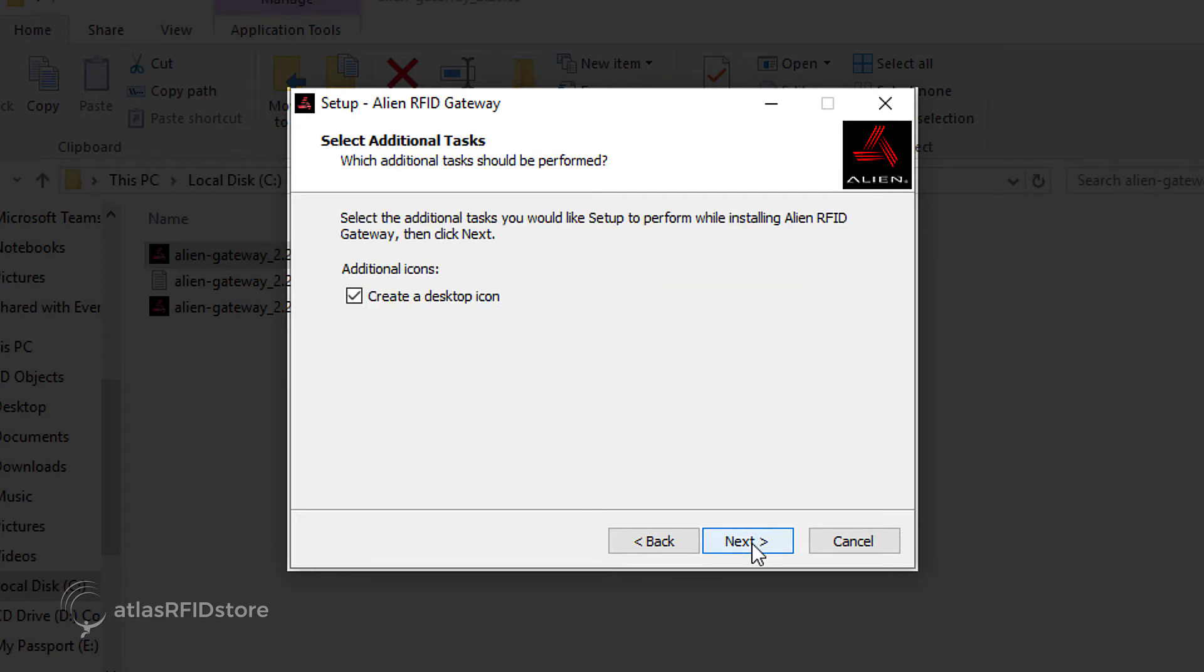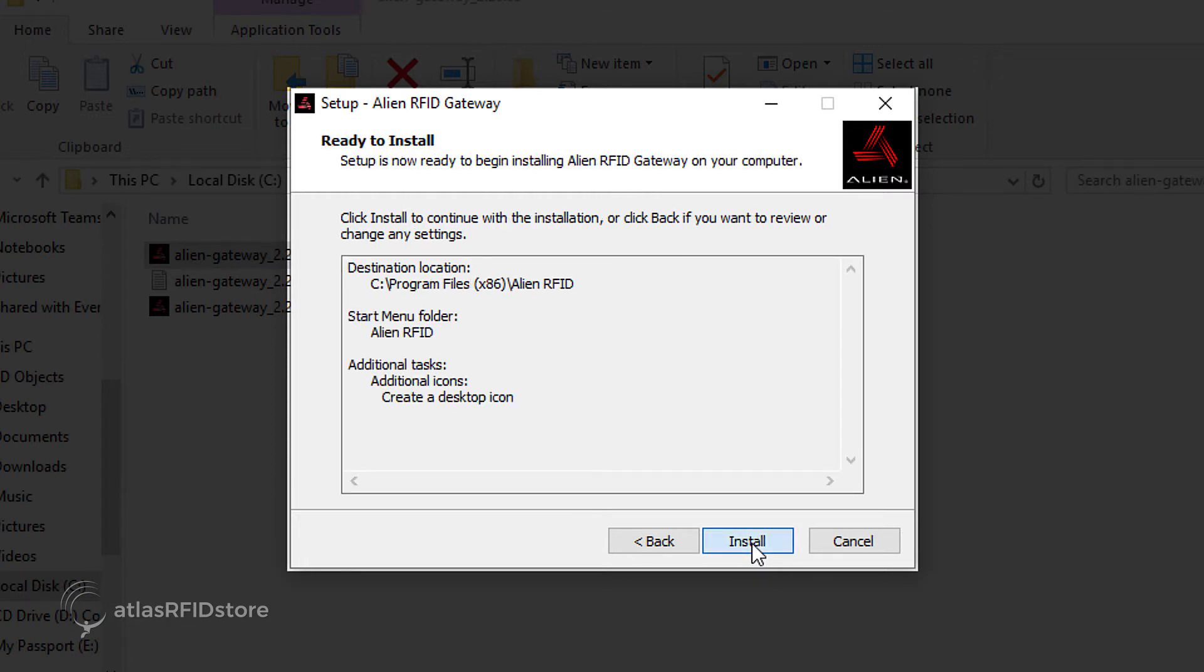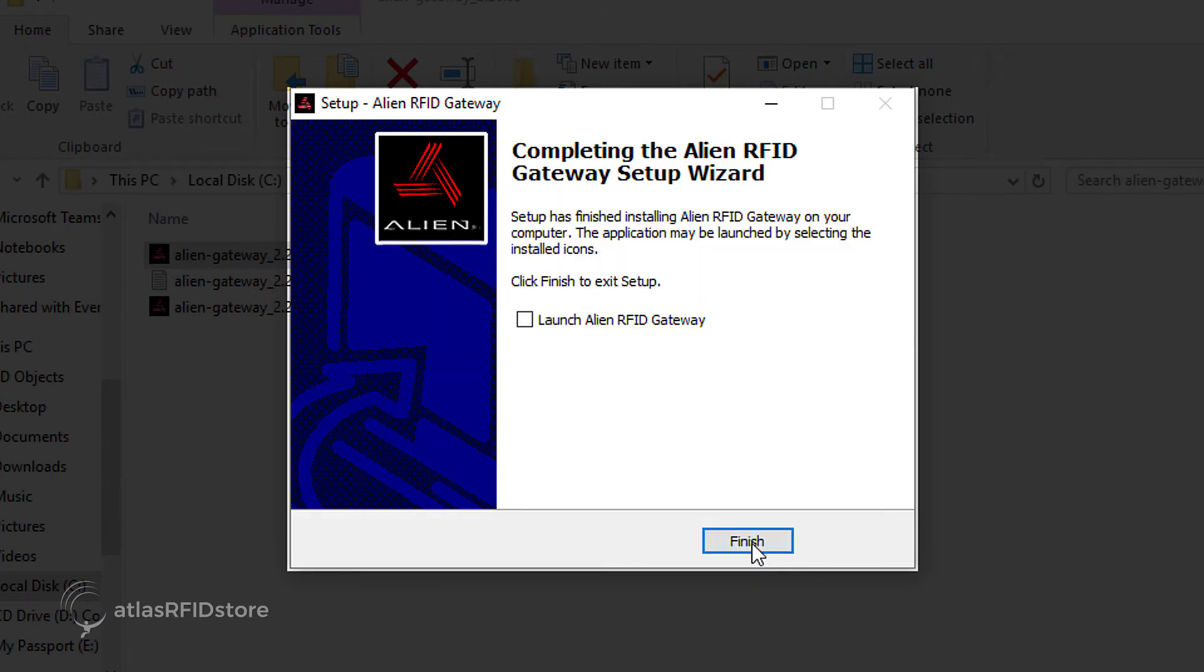The setup box will ask if you would like to create an additional desktop icon. Check or uncheck the box, depending on your preference, and click Next. Then click Install to finish up the installation. Check the box Launch Alien RFID Gateway and click Finish.